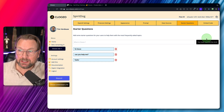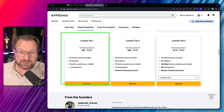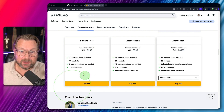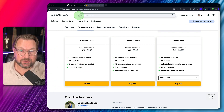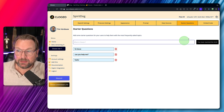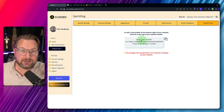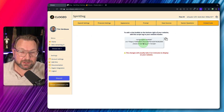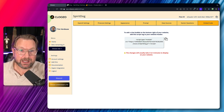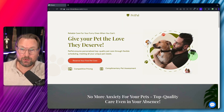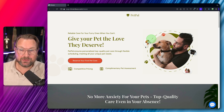Once you're done setting up, you're given a script code that you can add to your website header. Once that's done, the bot will appear on your website, as you can see here on the demo website I created.